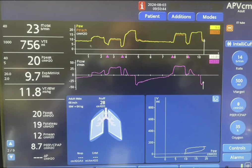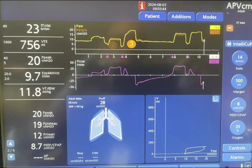Let's take a look at this screenshot. We have three breaths here: number one, number two, and number three. This is happening in APV-CMV mode of ventilation, which is adaptive pressure ventilation control mode. The tidal volume is targeted at 500 milliliters.